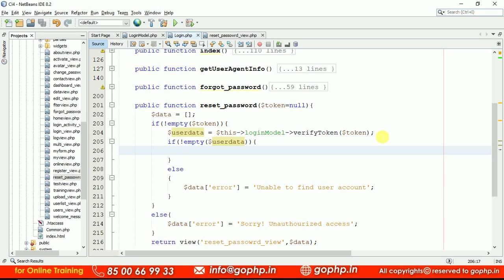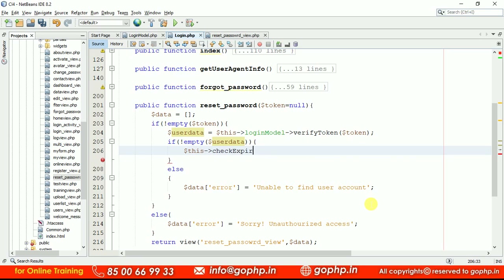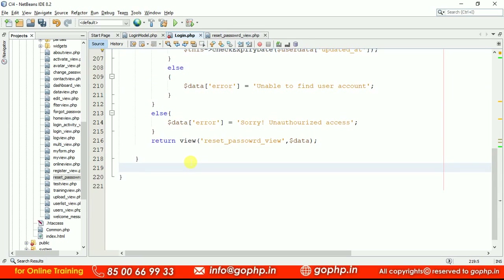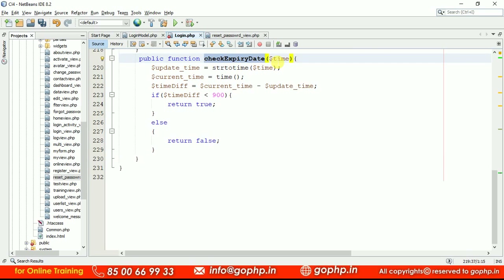To verify the expiration time, we are going to write a method — check_expiry_date. We already wrote a similar function during the registration activation link process, and we are reusing the same logic here, but this time verifying within 15 minutes. I'm defining a method called check_expiry_date, passing user_data['updated_at'] — the time from the database. This method is defined at the bottom of the page since it belongs to the current class.